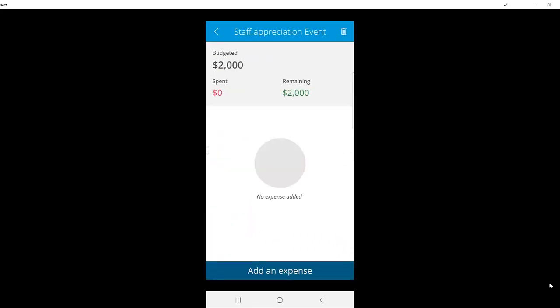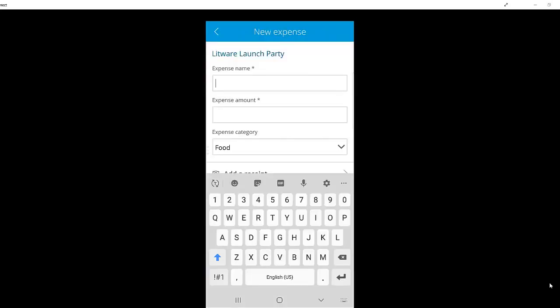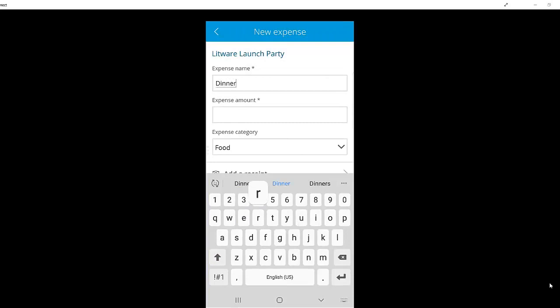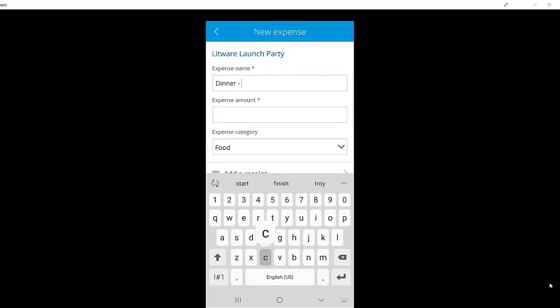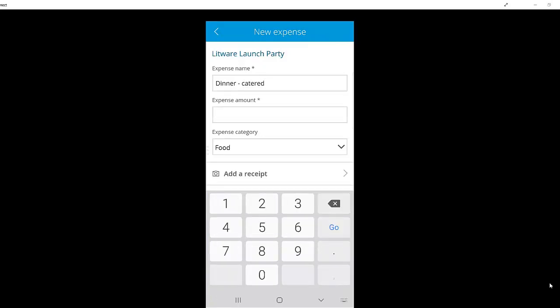If I click on the event, I can add expenses. I simply provide a name and an amount for the expense, and then I categorize it based on a preset drop-down list. I also have the ability to add a receipt.